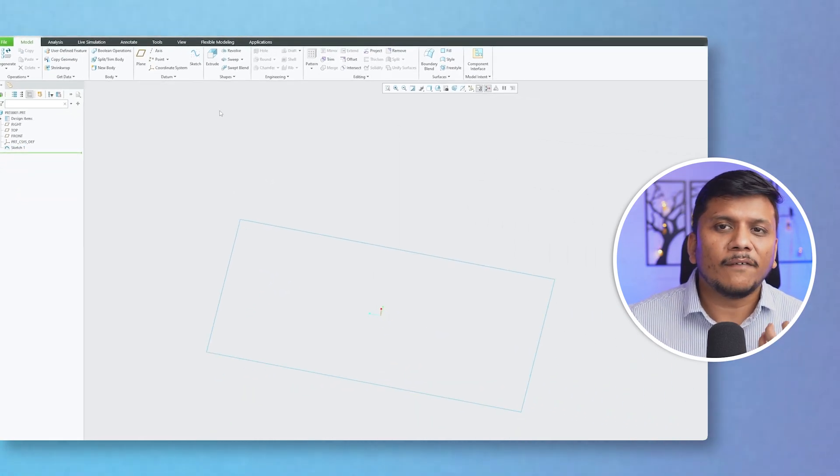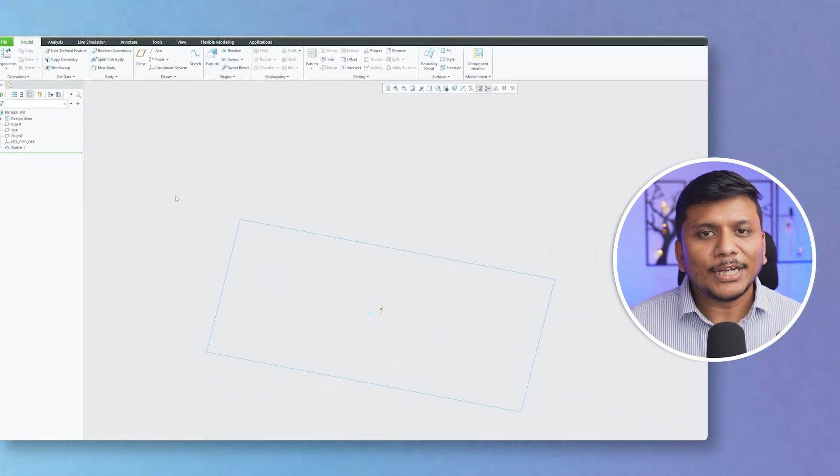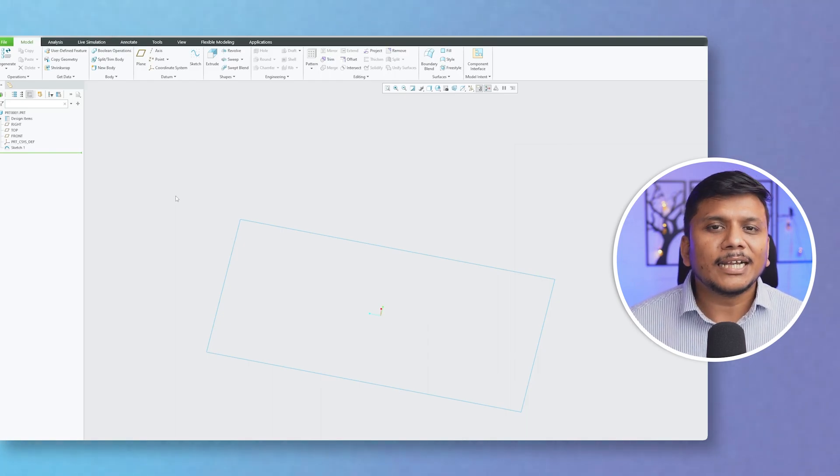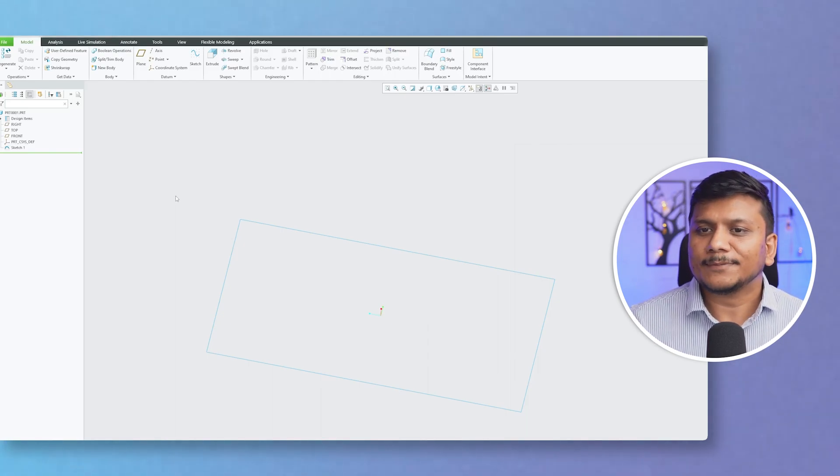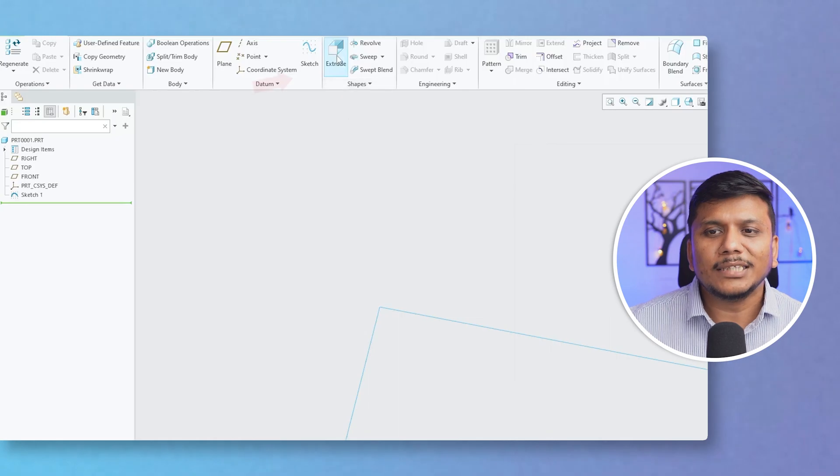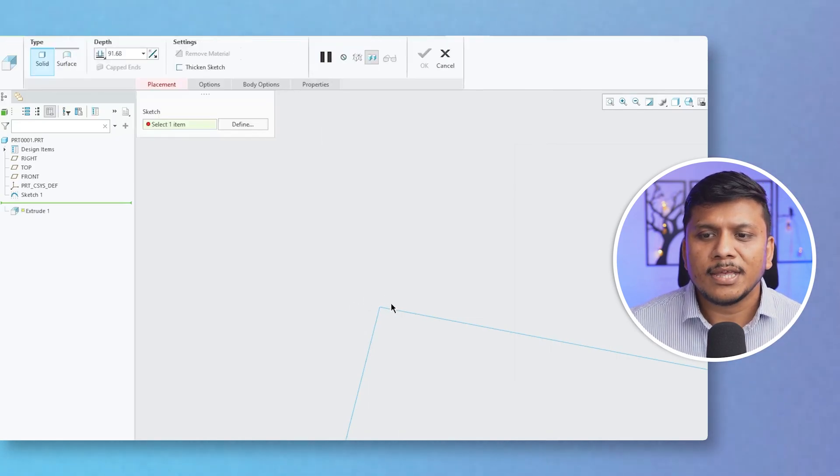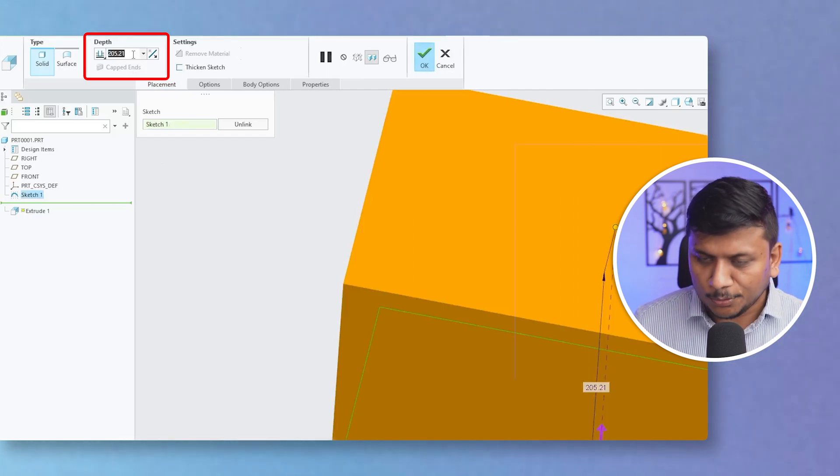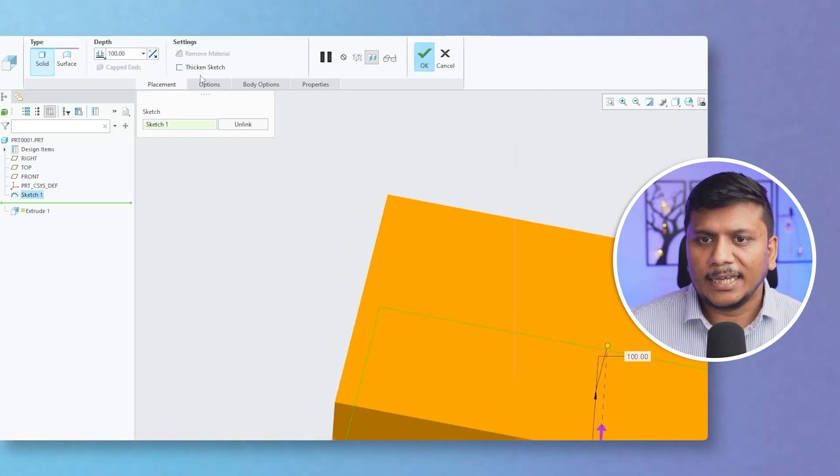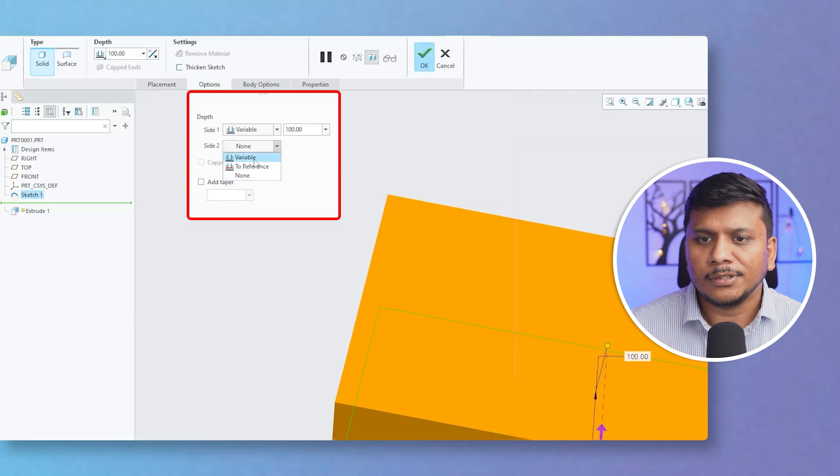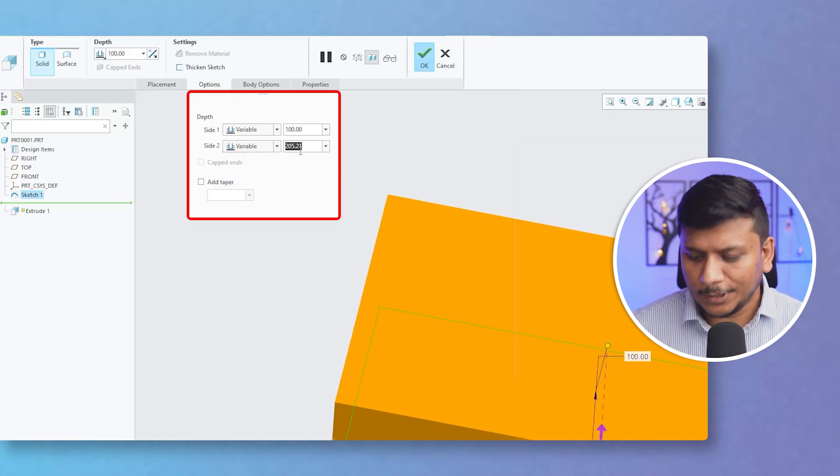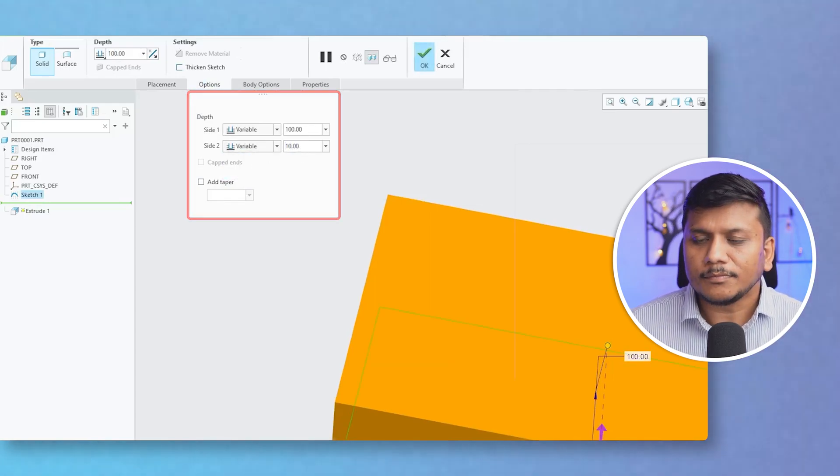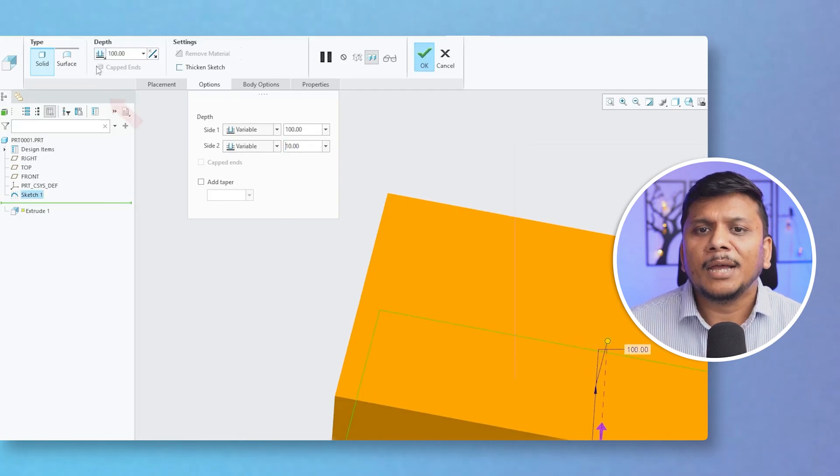Now instead of creating a thickened part, I would like to generate a parametric surface that can be utilized for different purposes. Now let's see how we can do that. Again let's click on Extrude, and then the same sketch. Here I'm going to again put 100, and if I go to Options, Variable, and the value here was 10. And this time I'm going to click here on Surface.